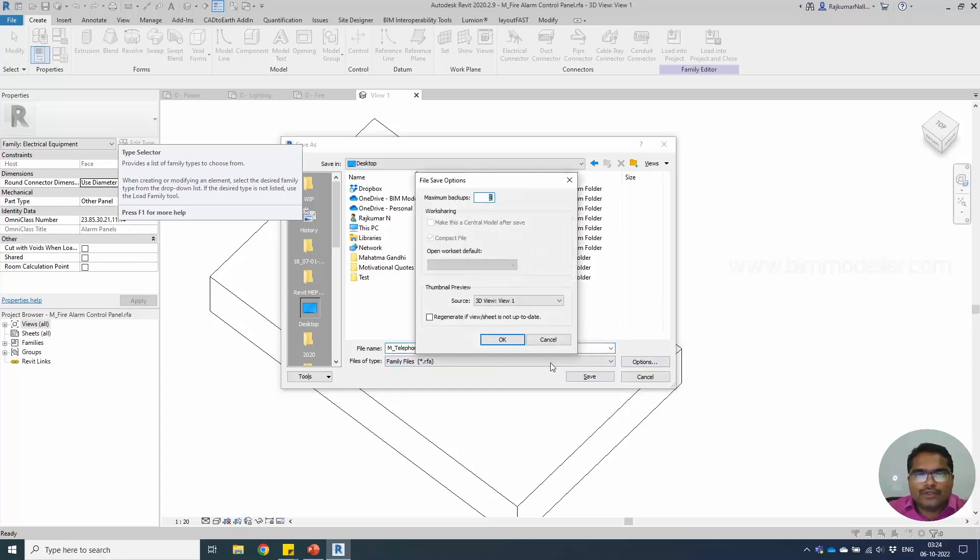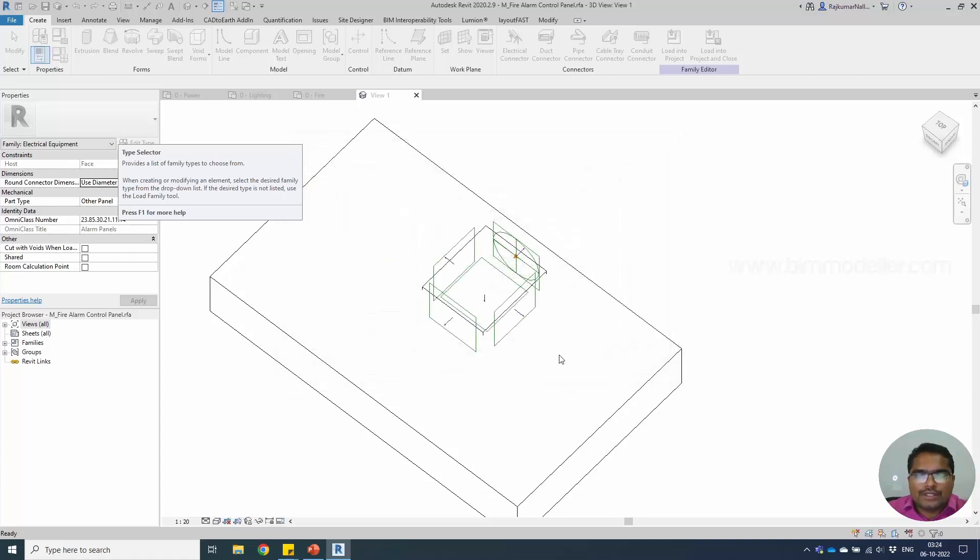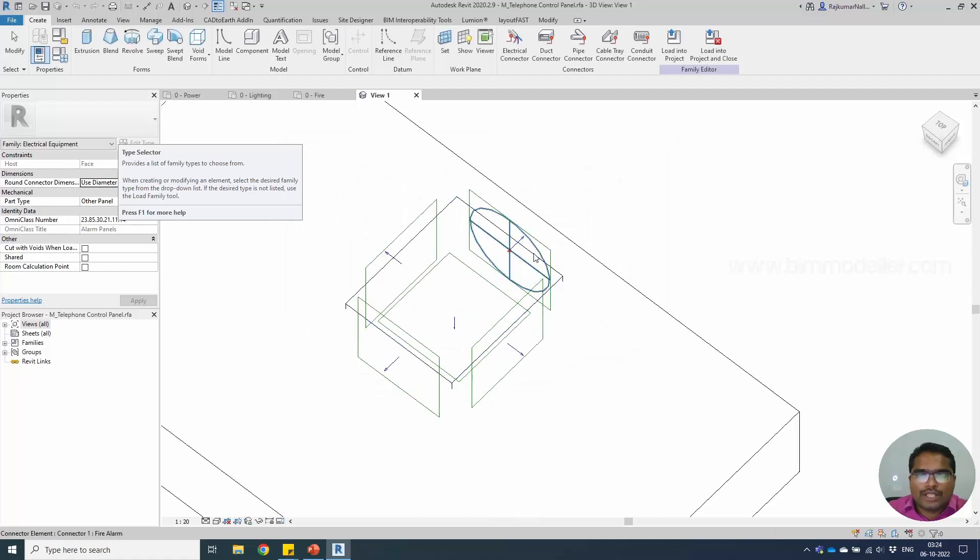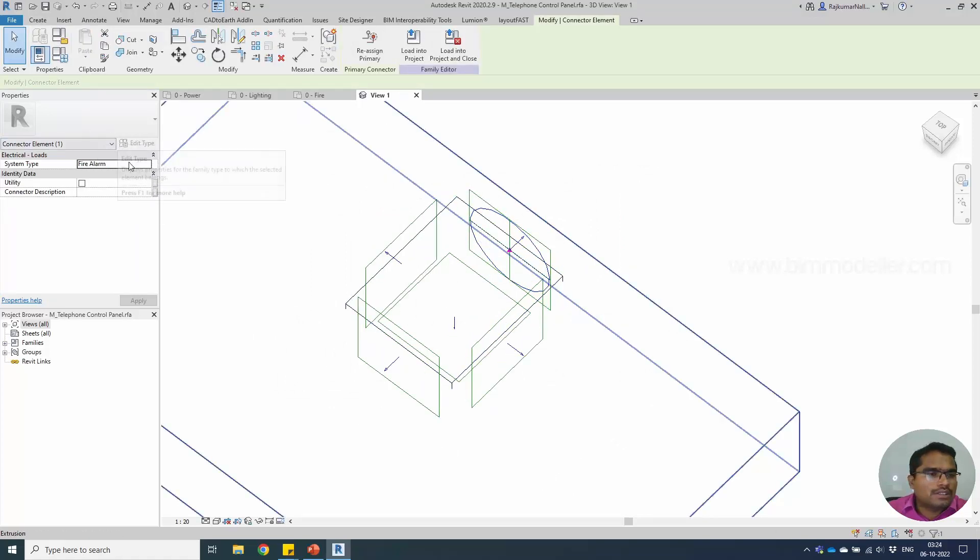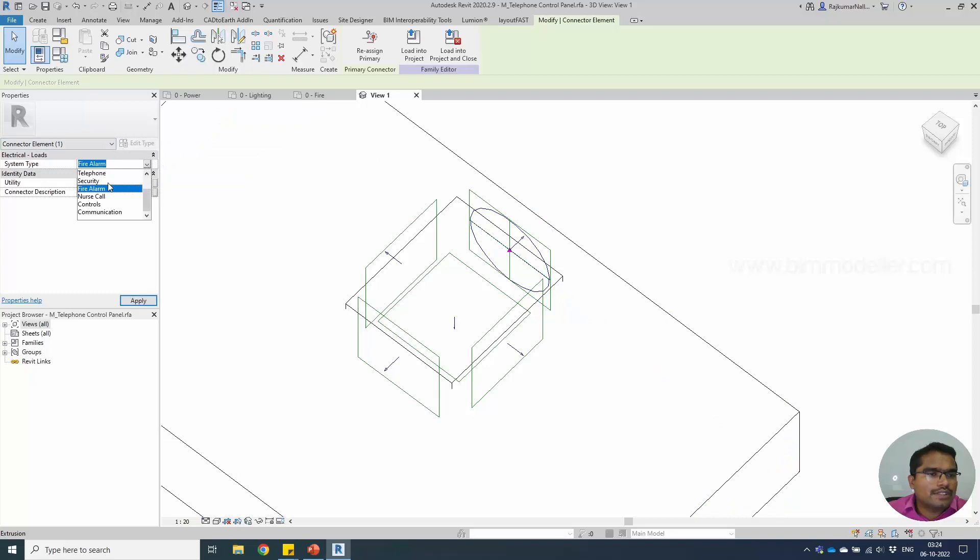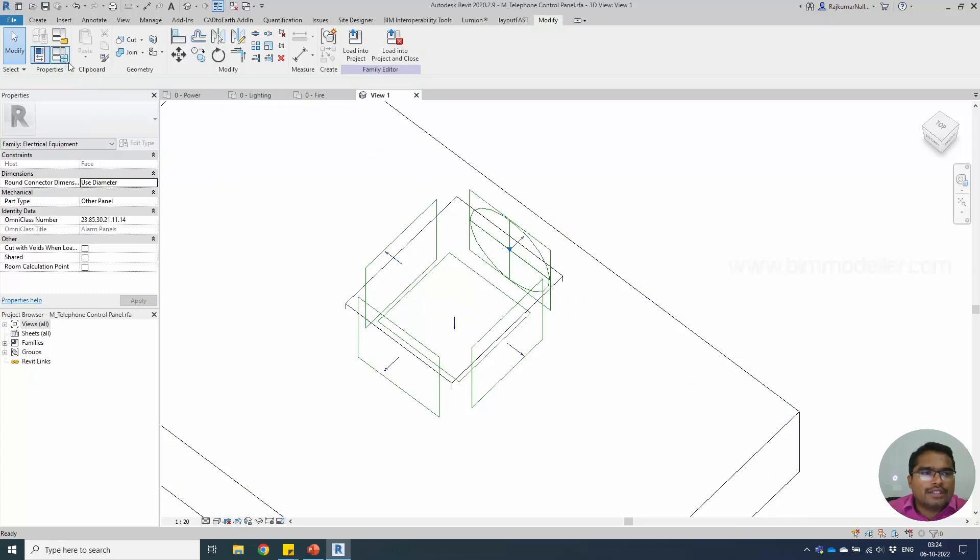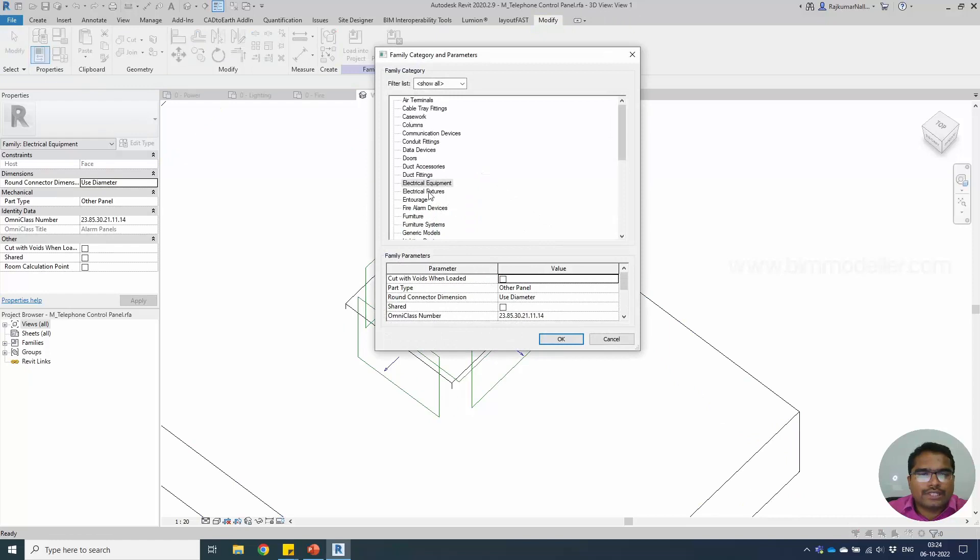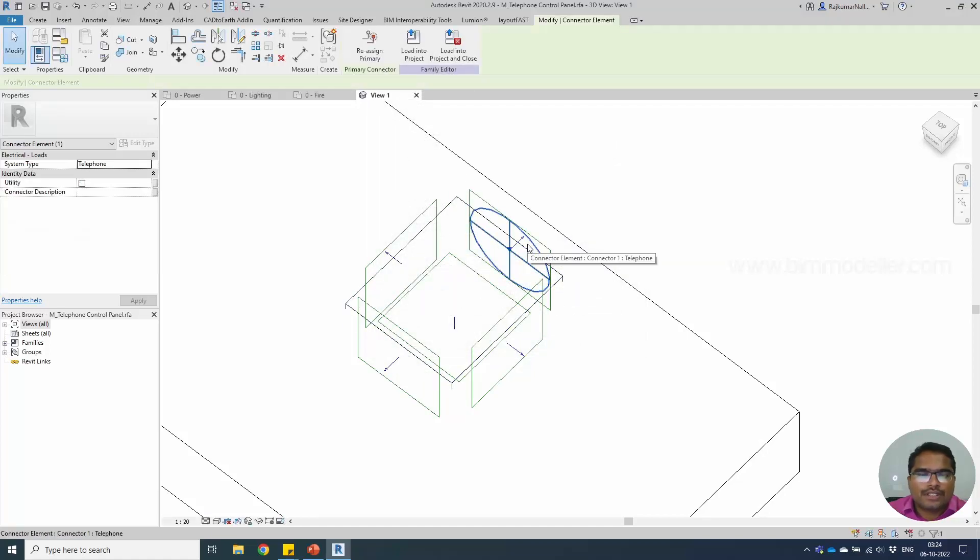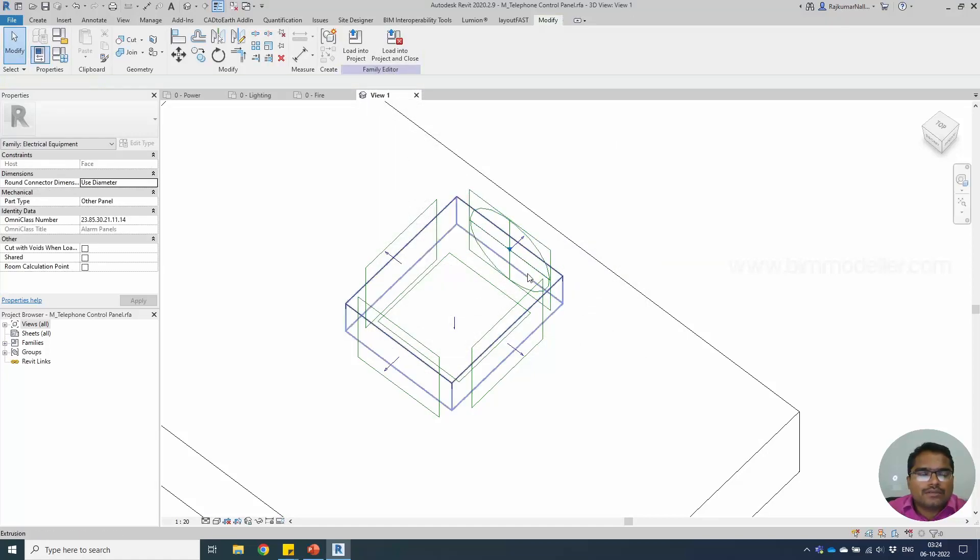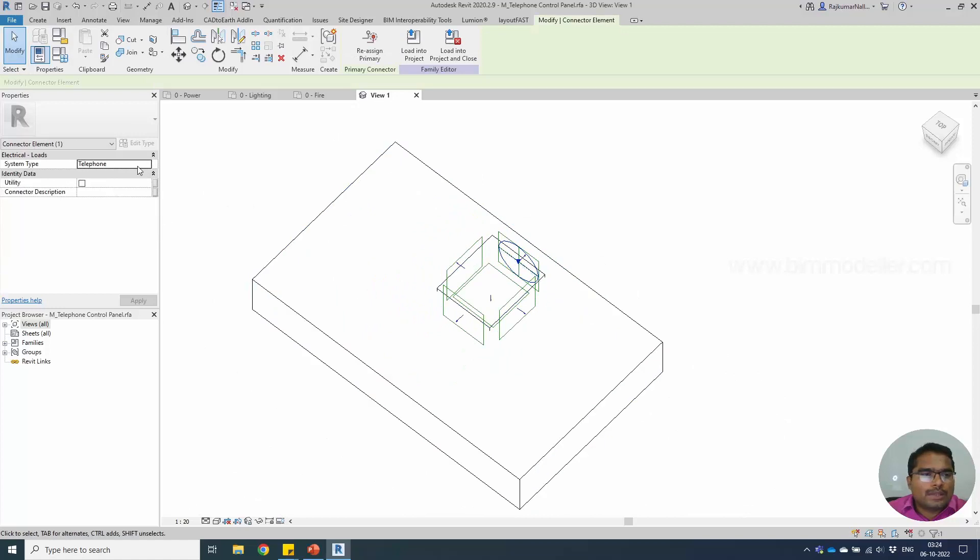The only thing that we need to do is—since this equipment is going to connect with the external public station—we have to change this as telephone. It is already a category of electrical equipment, so it is not a fire alarm device or a generic option. It's equipment, so let's keep this as telephone element.